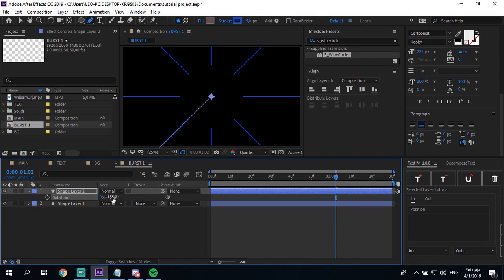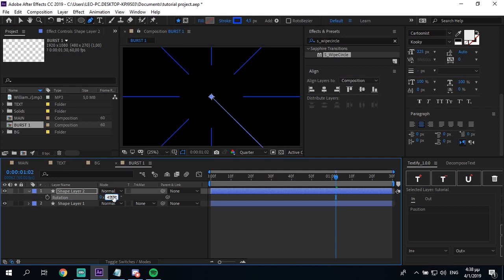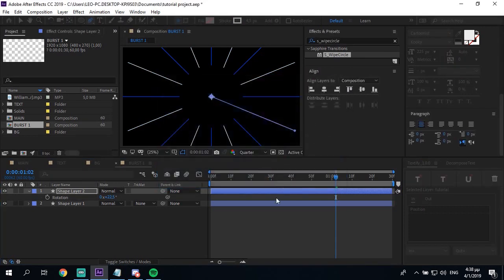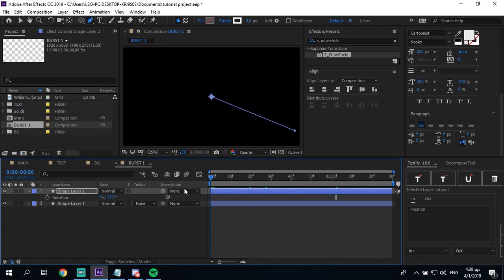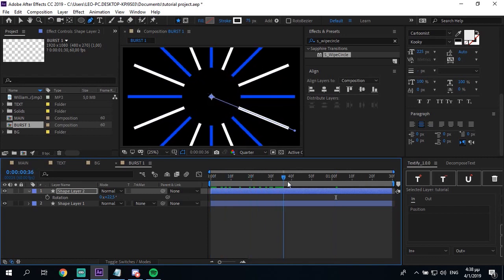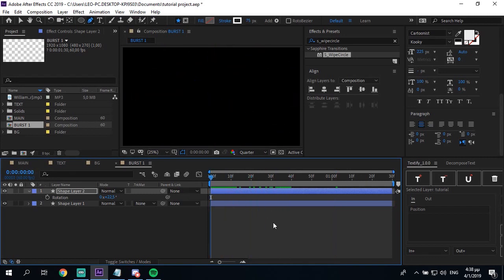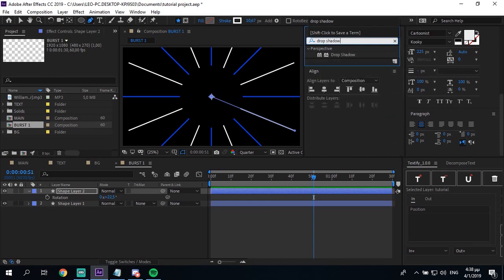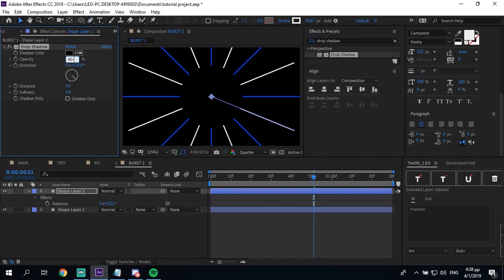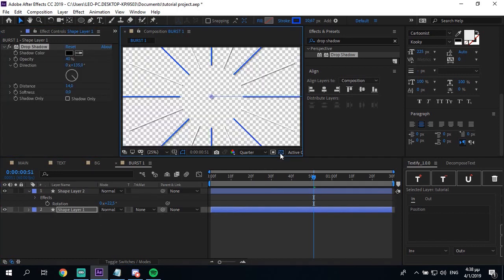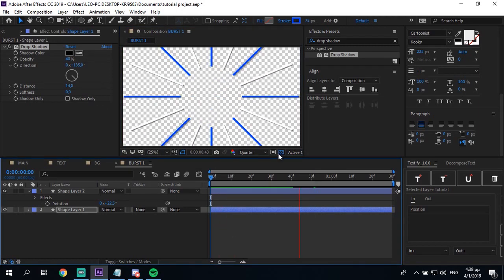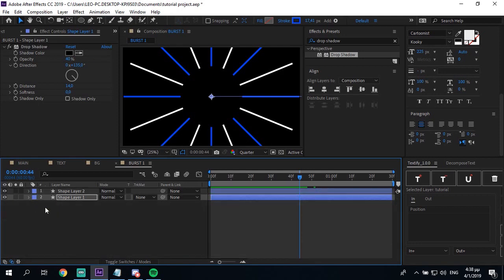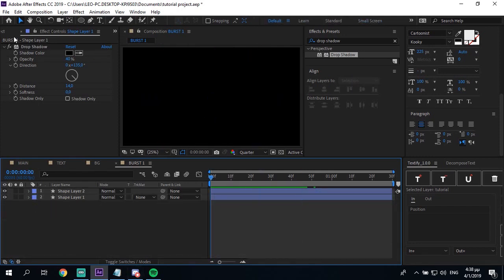So this is what you have now. So then you wanna duplicate it. And just make it white. Then you wanna add a drop shadow. Okay, this is your first burst.